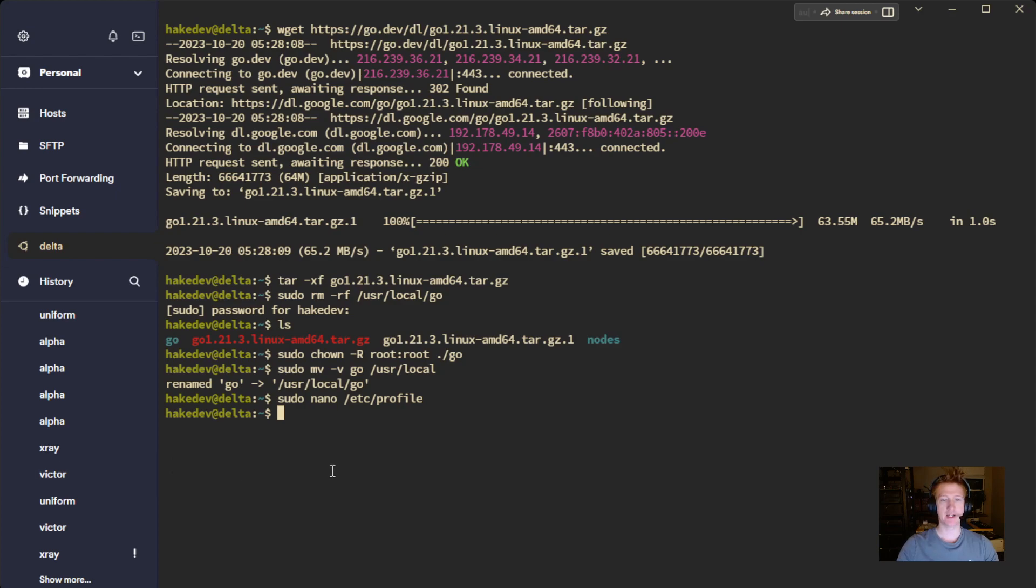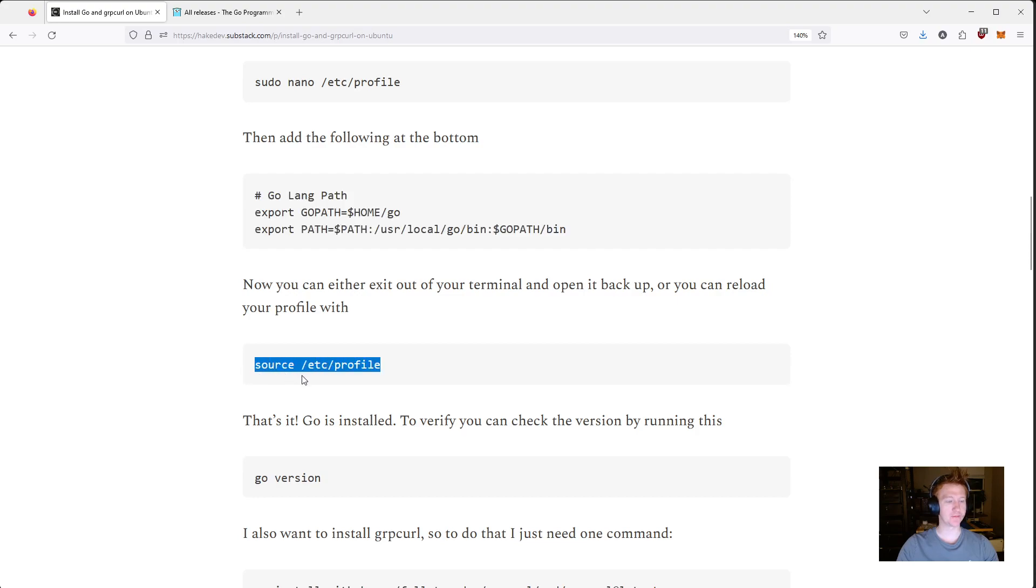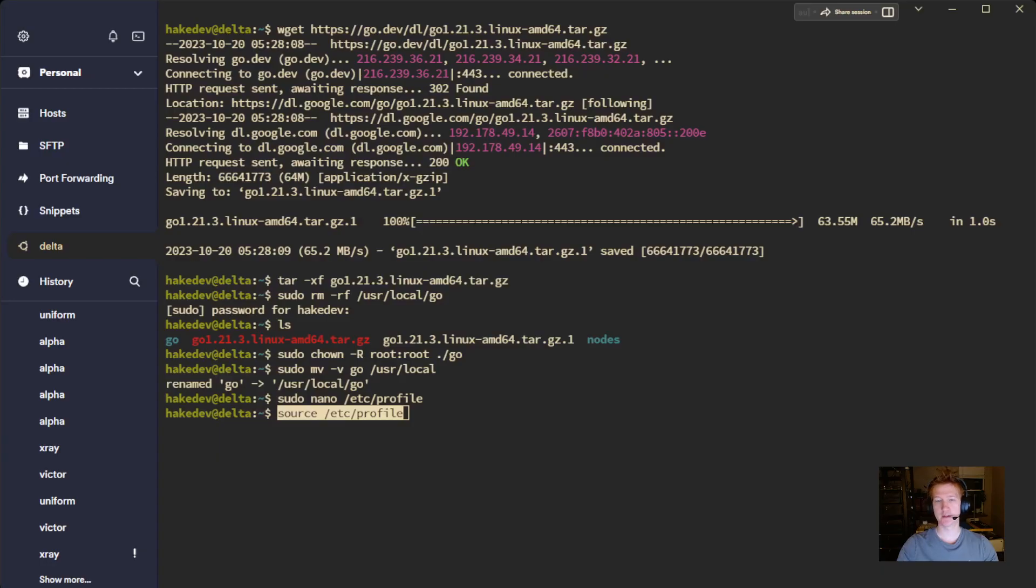And you can either, at this point, log out of your terminal and log back in to have your changes take effect, or you can simply just run source /etc/profile. And that is going to basically trigger those updates.